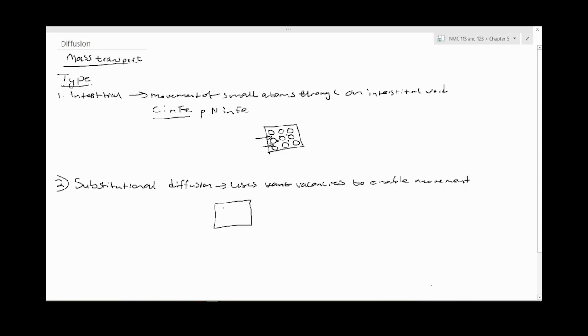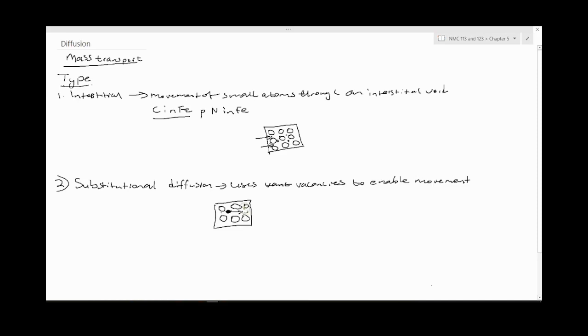The atoms move through big atomic spaces, but like the one above, it's through small spaces. So substitutional diffusion takes place by movement through vacancies.